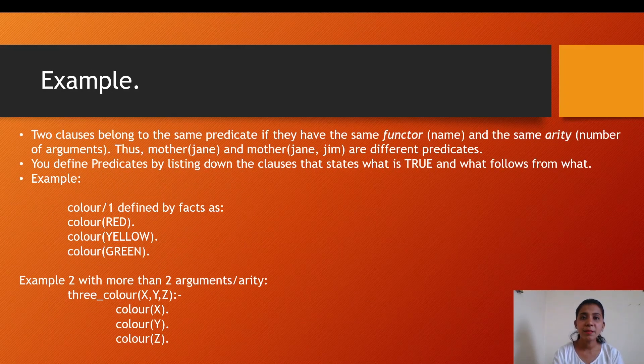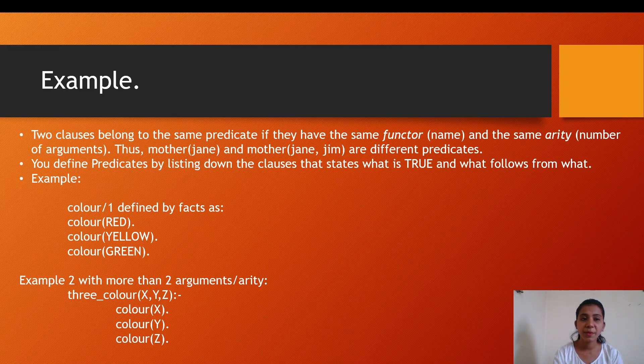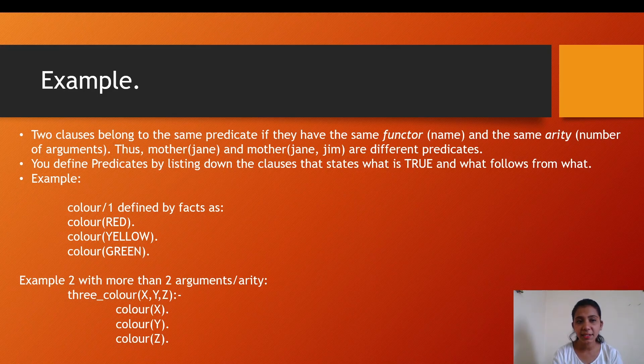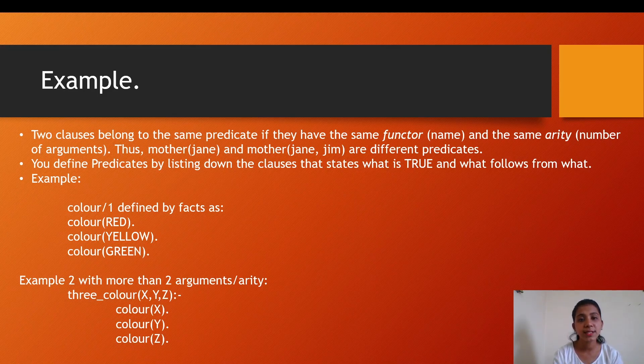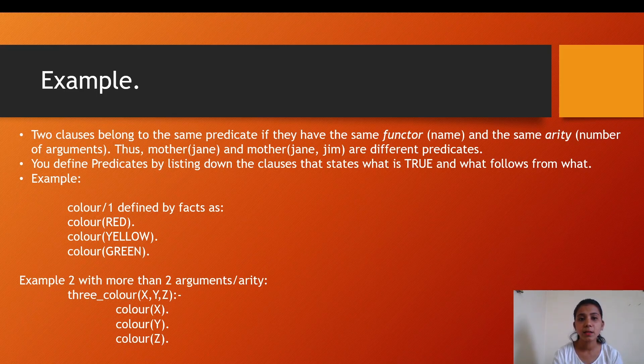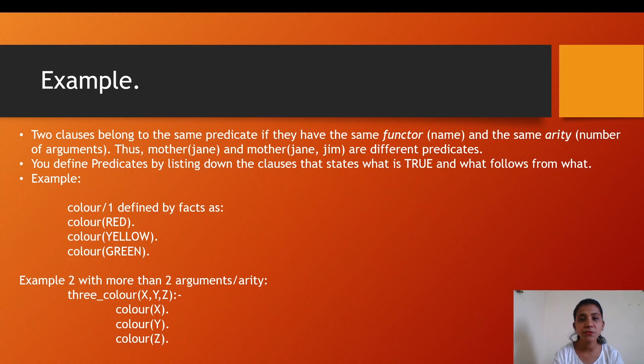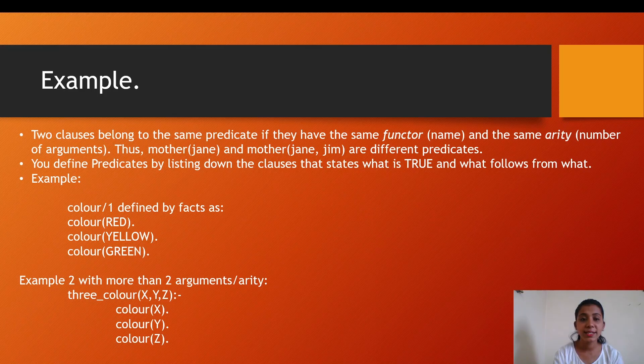This is a simple example of predicates. Before that, two clauses belong to the same predicate if they have the same functor (name) and the same arity (number of arguments). For example, mother(jane) and mother(jane, jim) are different predicates.